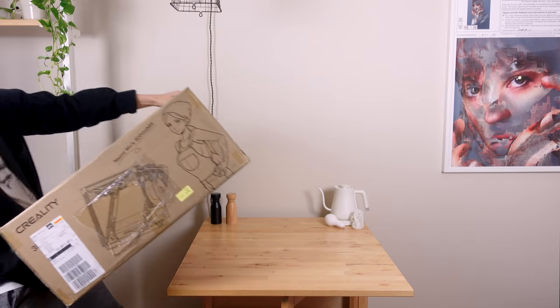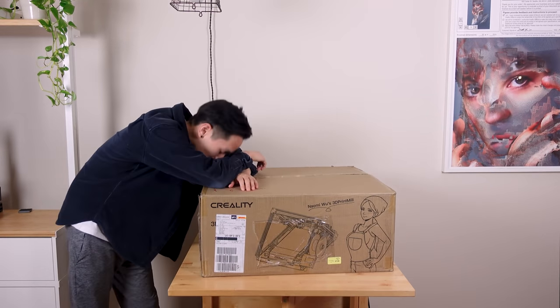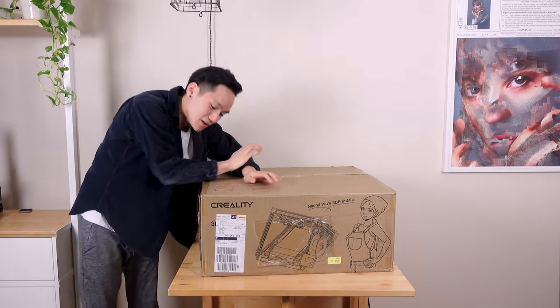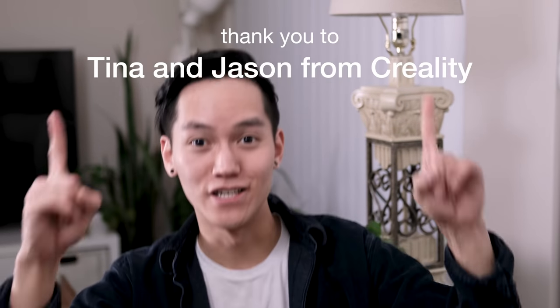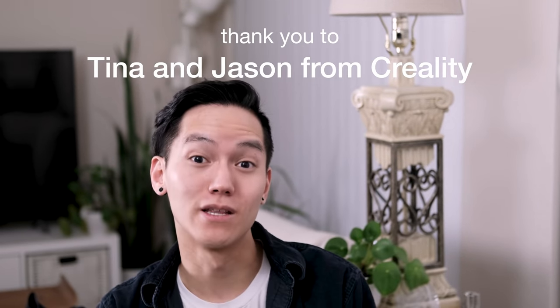Then I also just got this in the mail, so huge thanks to Tina and Jason from Creality again for sending me these printers. And thank you all so much for making 2020, this nightmare of a year, a bit more bearable for me and for watching my videos. Anyways, Happy New Year.